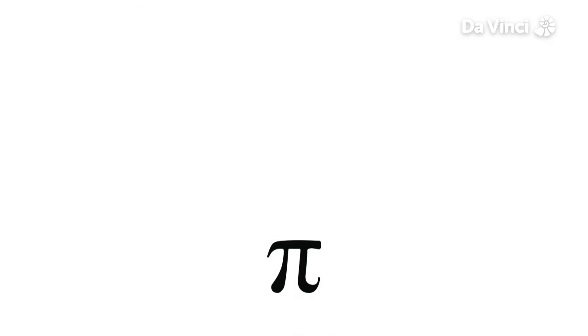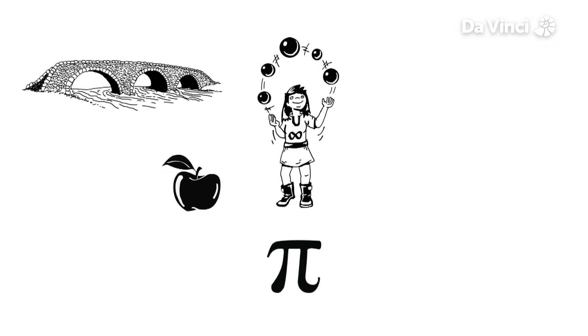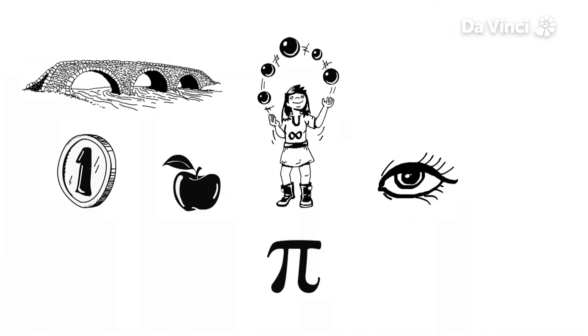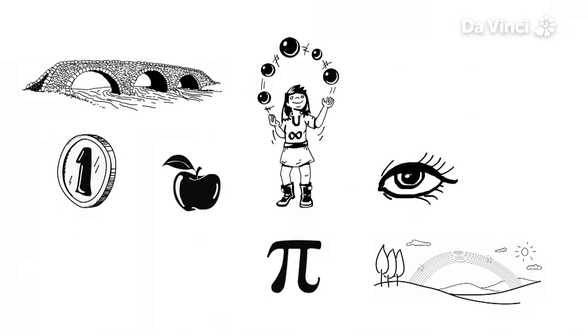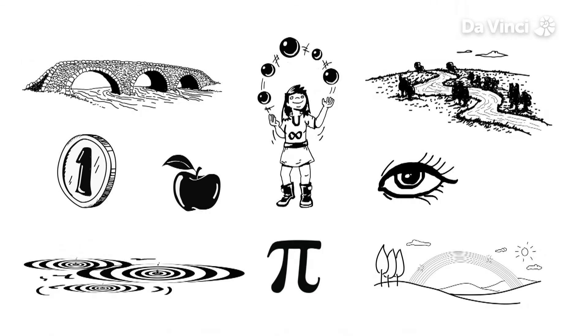Because pi is all about circles, you'll find it every day all around you in any round shape or arcs that you can see. In your eye, the money you use, a rainbow, the ripples in water or the bend of a river.